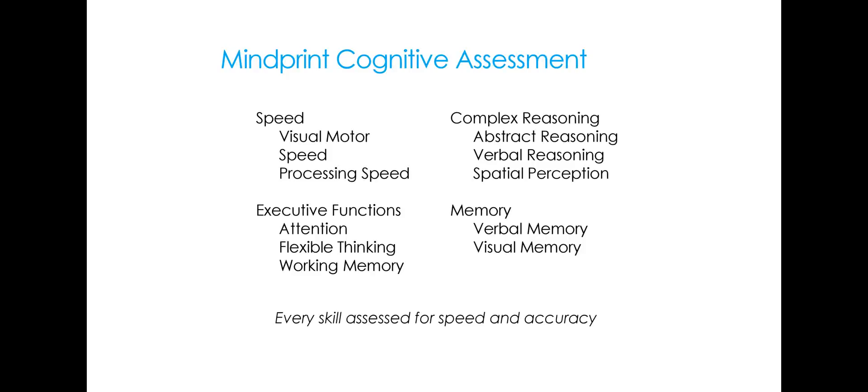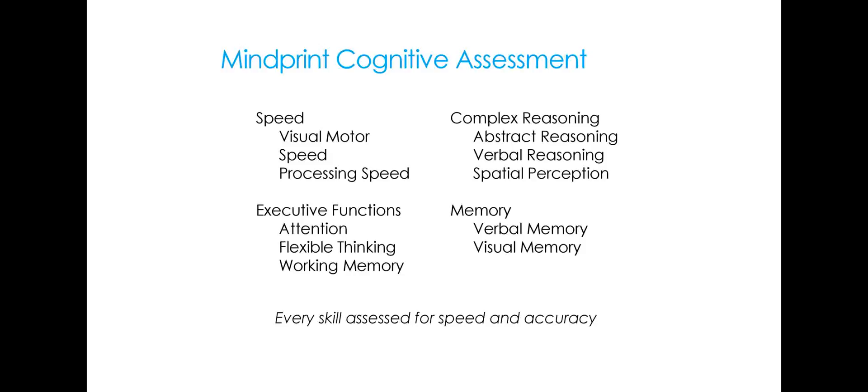There are 10 sub-tests in the MindPrint Cognitive Assessment. Each test will provide you, when you get the report, a score for accuracy and also a score for speed so that you'll be able to tell if a student can do a particular task but maybe is quite slow at it, or conversely, they may be rushing through things and then making a lot of mistakes. So it gives you quite a bit of information in that respect. Two of the tests have to do with processing speed: visual motor speed and processing speed.